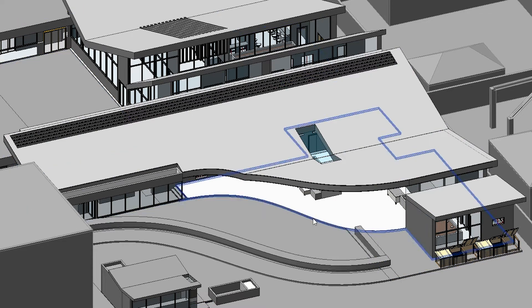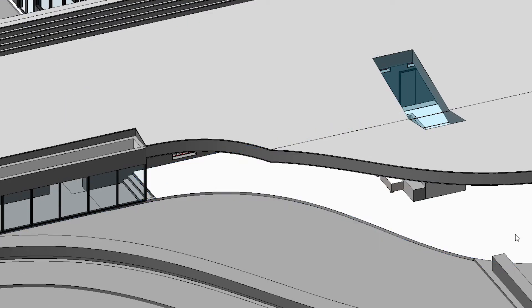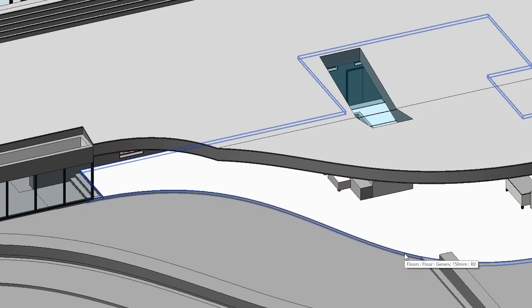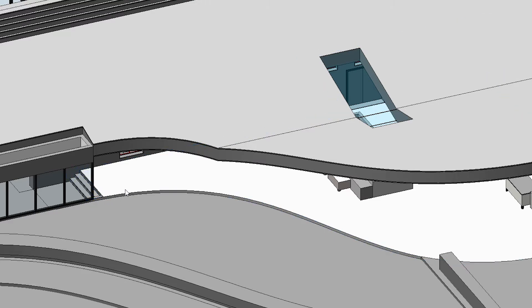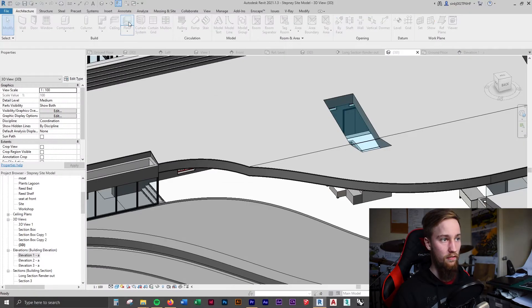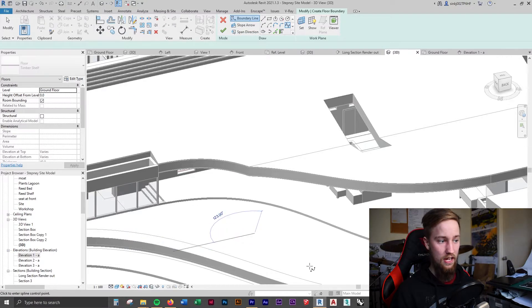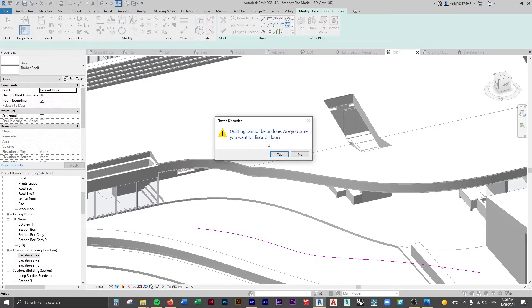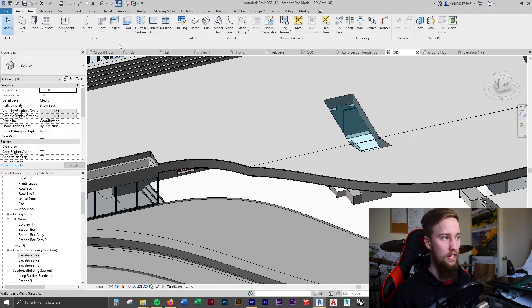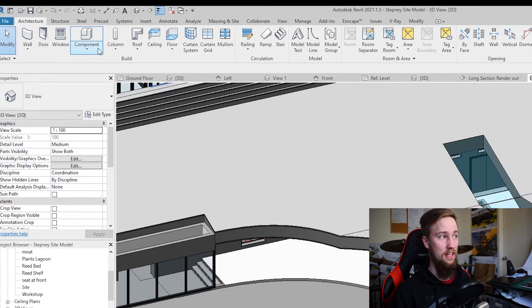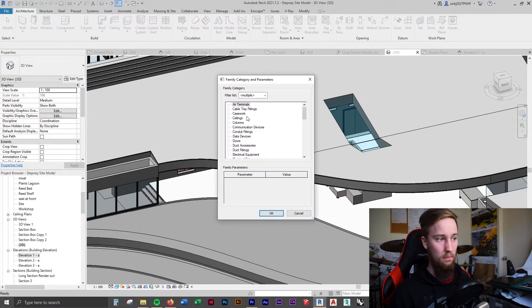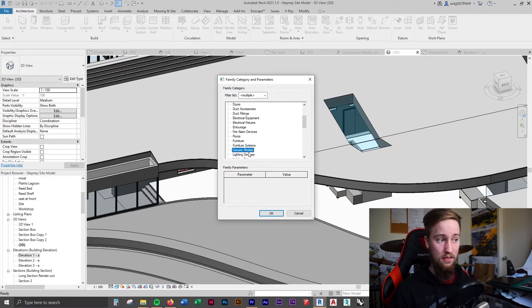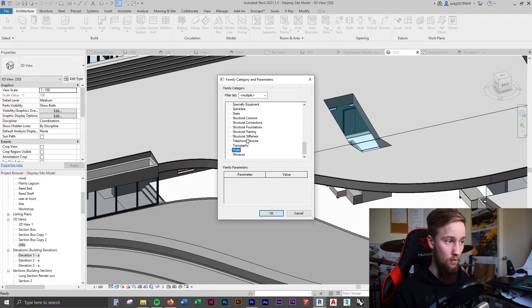We've already got the shape of the wall we need by following this floor slab that is already modeled in there. This has been created using a floor slab — it's a generic floor that uses a spline instead of a straight line. When creating a floor, I've used the spline tool to create that shape, which allowed me to have that curve. Once you've got the shape of the wall through this floor slab, go to a component in the architecture tab and click on Model in Place, which allows you to create a model in place of the project. Press G to come down to generic models.